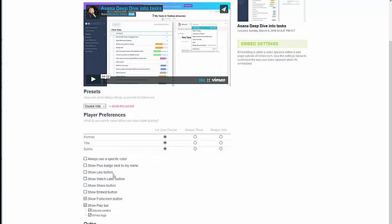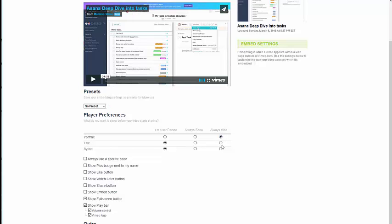In other words, I got rid of use a specific color, use the badge, use the like button, use the watch later, all of these things that people might be able to do with my video. I removed the ticks on all of those. Then the next thing I want to do is make sure that I hide the portrait, the title, and the byline. I'm going to do that really quickly, and now as you can see, the video is nice and clean and ready to go.